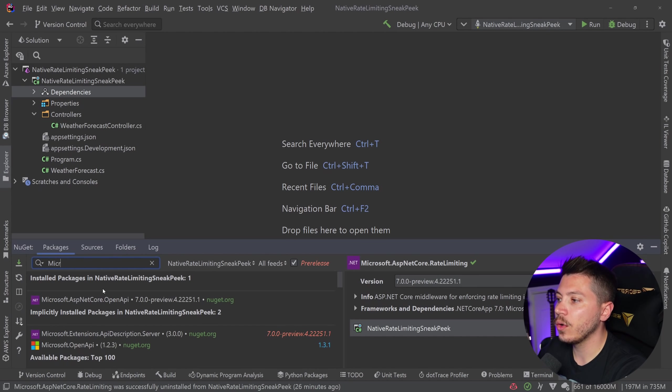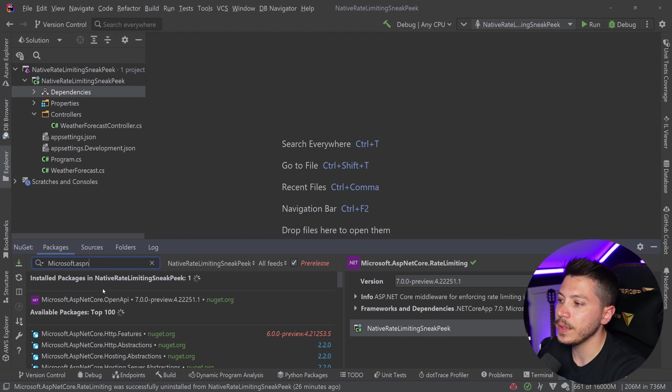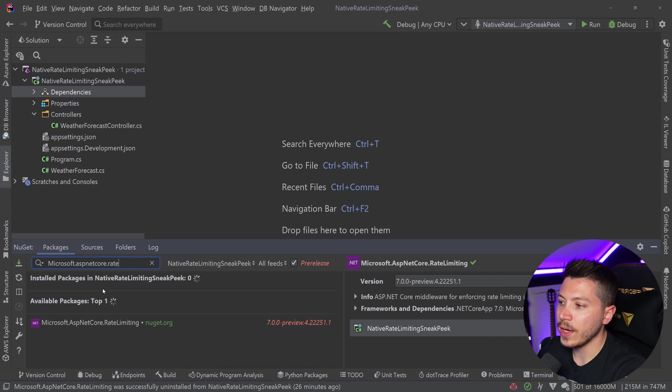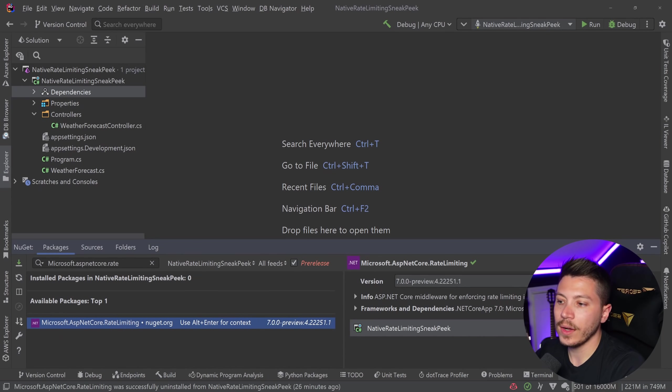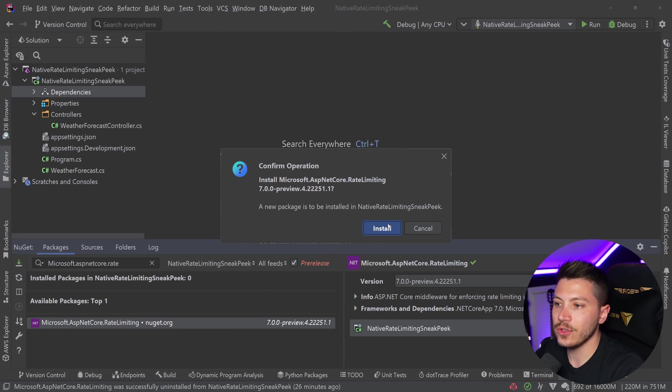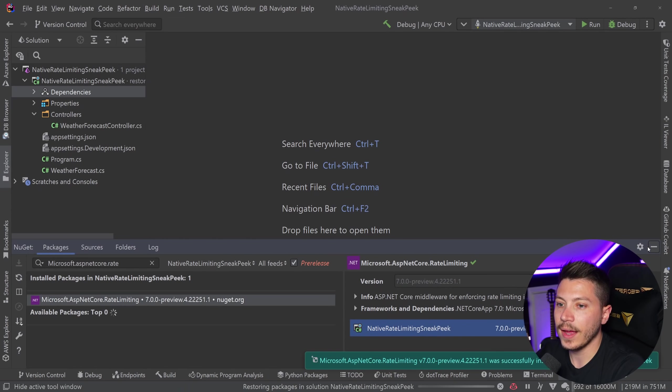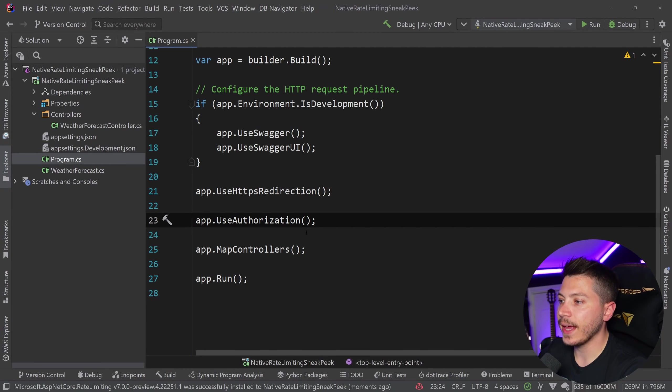But if you want to use it now in preview, you want to go for Microsoft.ASP.NET Core.RateLimiting. And I'm going to install this latest NuGet package. I'm going to add that.